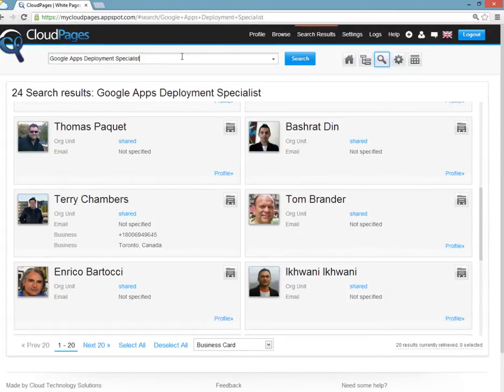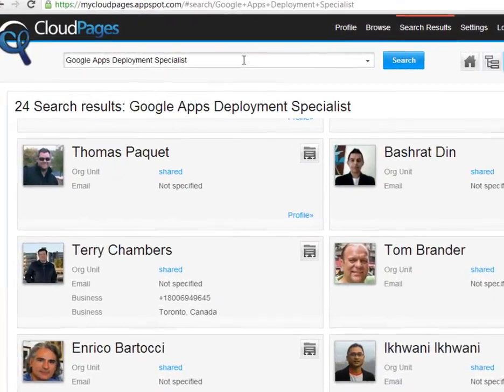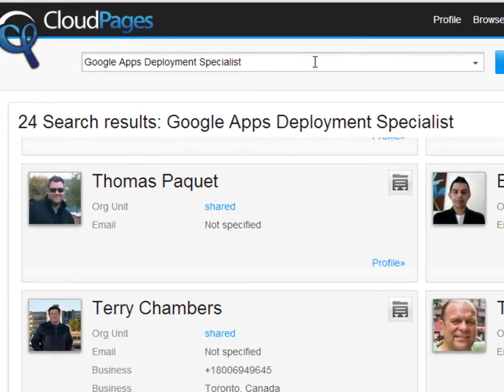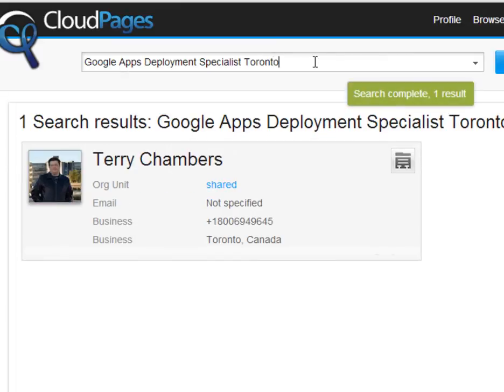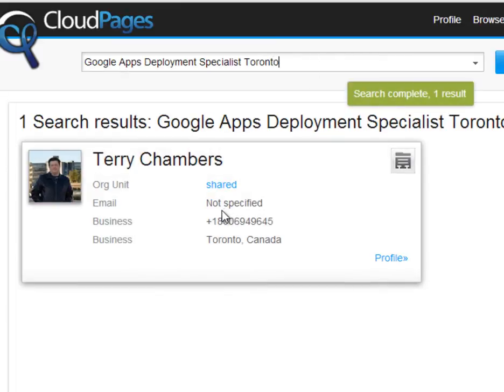If I want to narrow down my search by location, I can just simply type in the area that I'm interested in to locate the relevant individual.